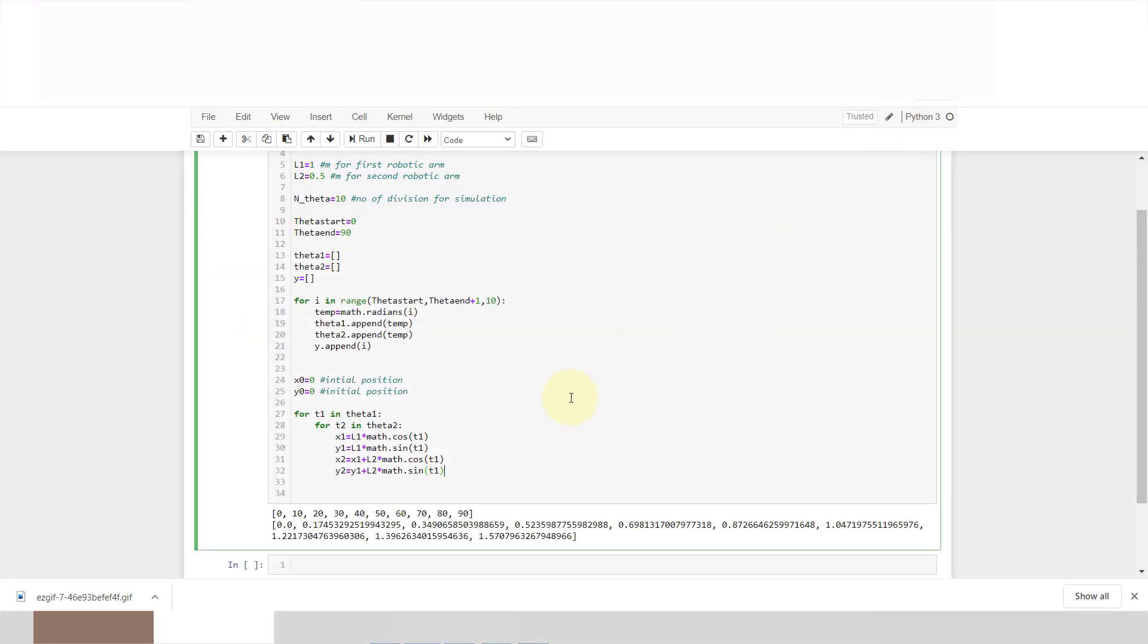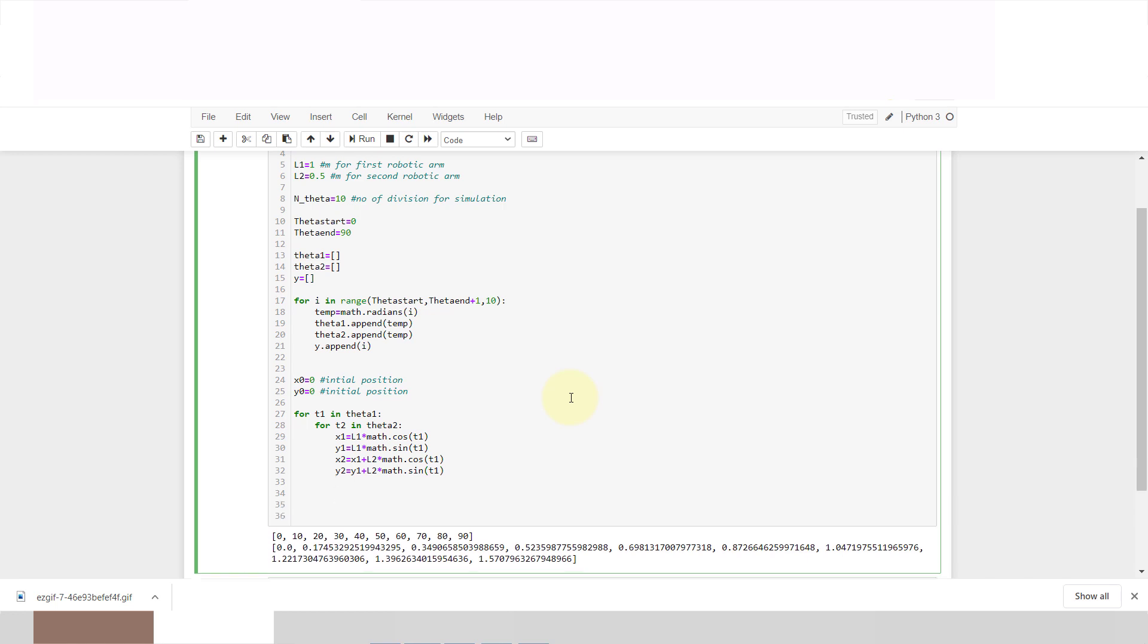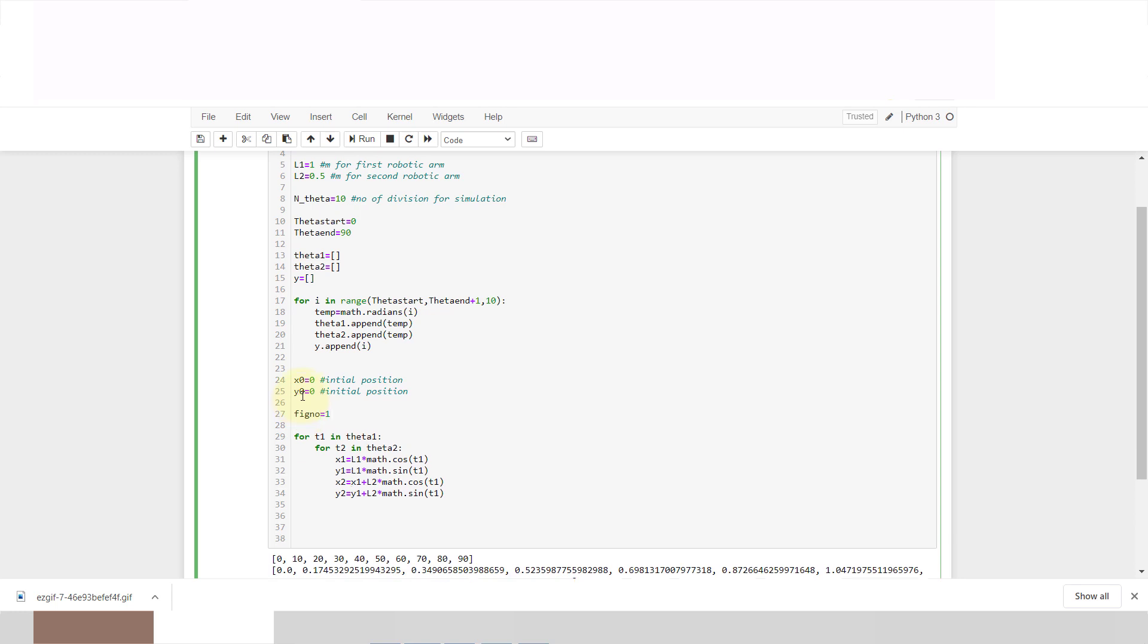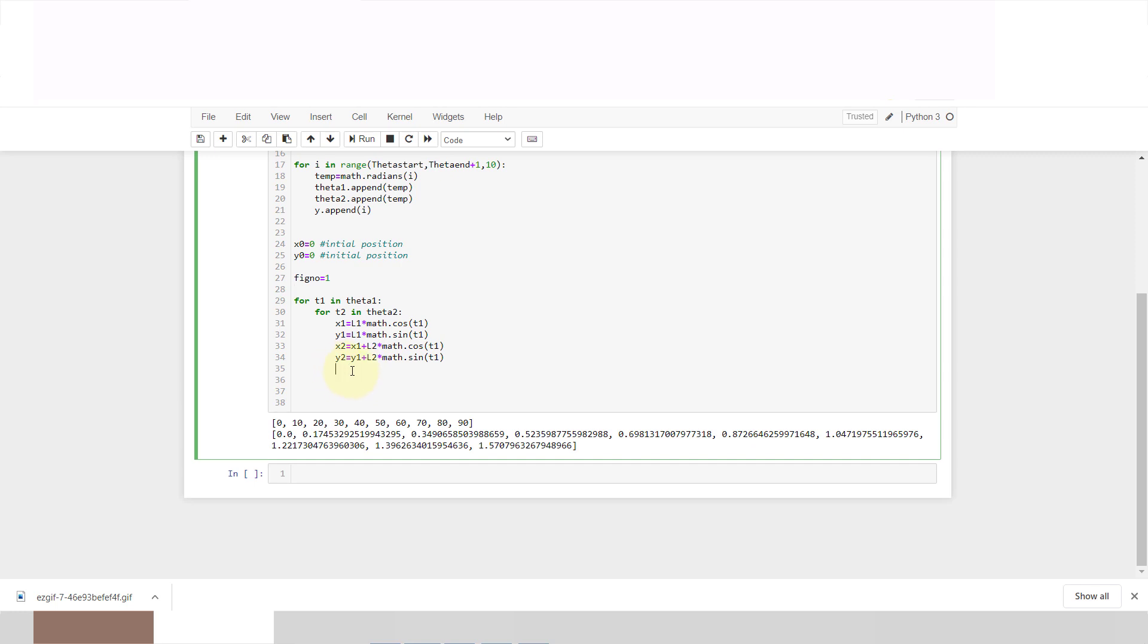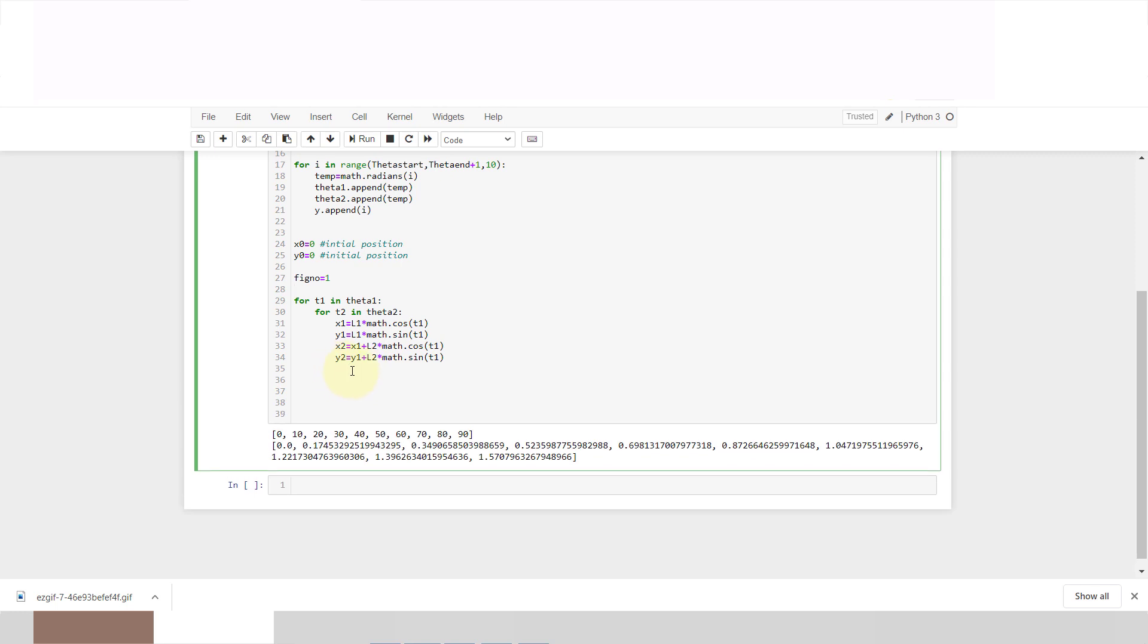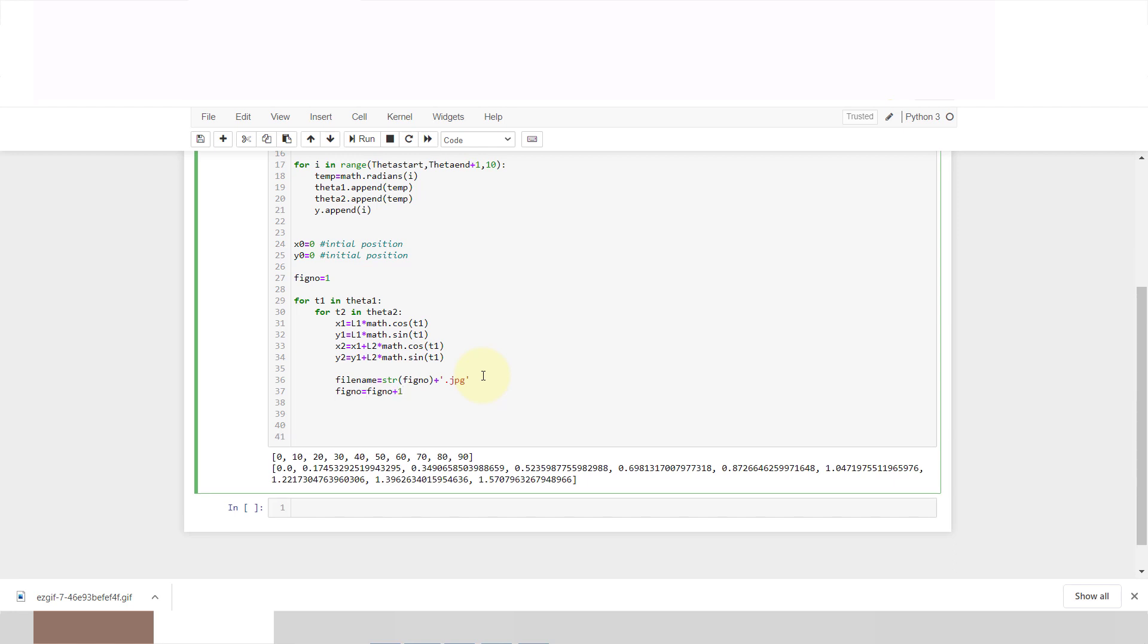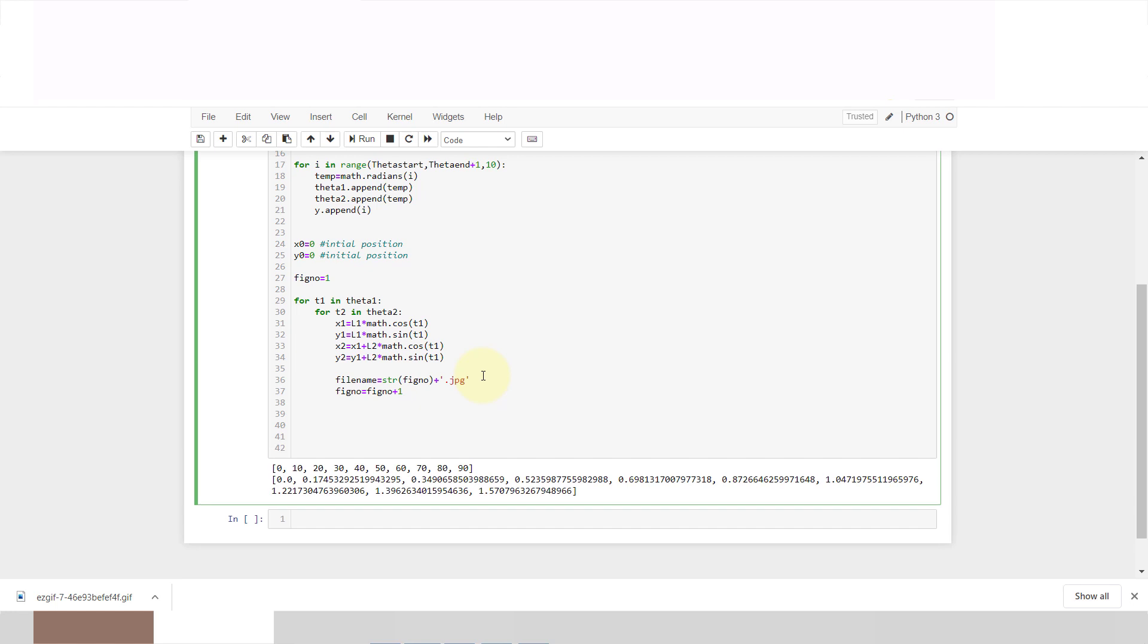Now we'll plot our graph. First I'll change this for figure name. Figure number is equal to 1 for saving every iteration. File name is equal to string of figure number converted into jpg dot jpg. Figure number is equal to figure number plus 1.